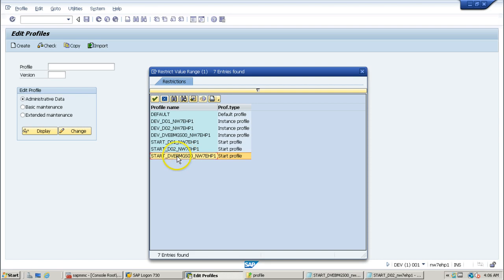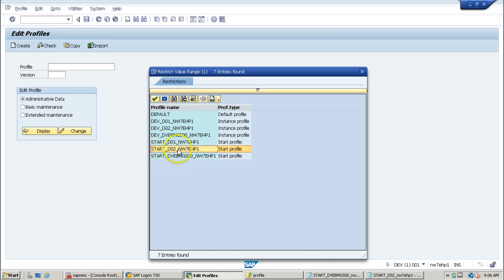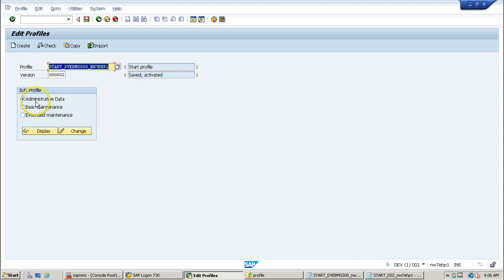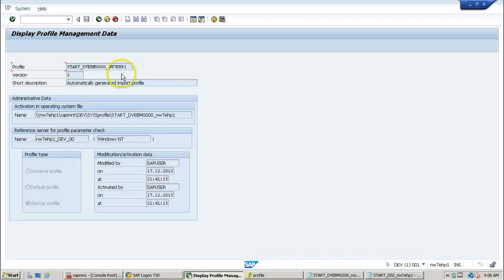In the earlier video I used this instance-specific profile; this is the start profile. The start profile of the central instance and the instance-specific profile of the central instance are both here. You have three types of start profiles: central instance start profile, dialogue instance start profile, and dialogue instance profile. Double-click on the central instance start profile to view administrative data, then click display.